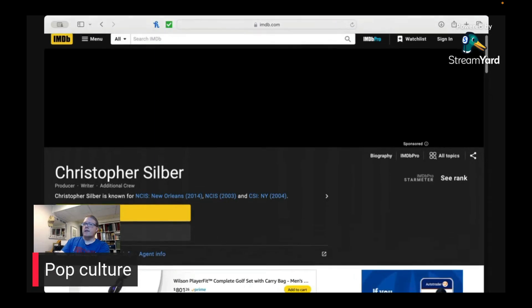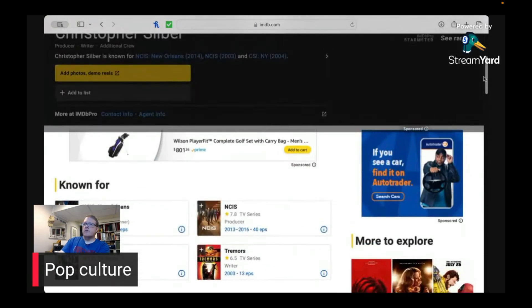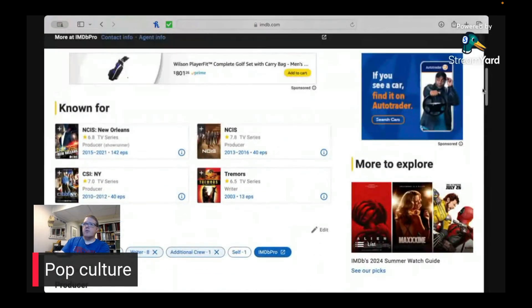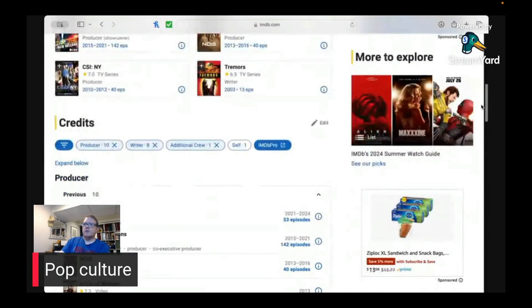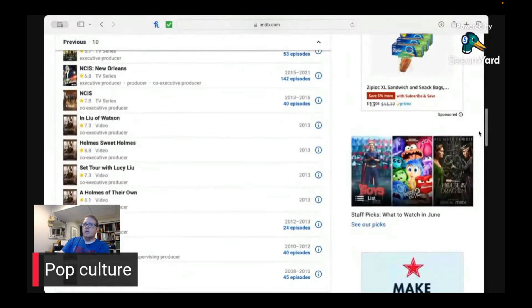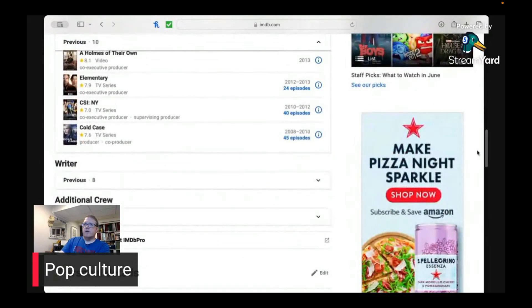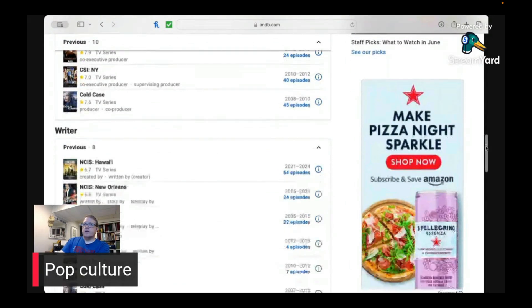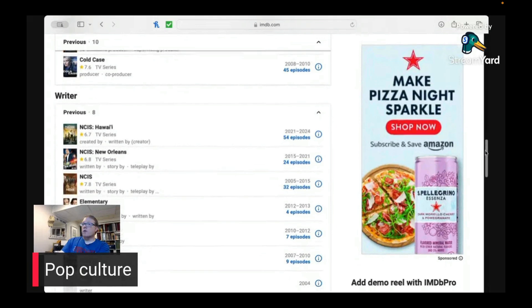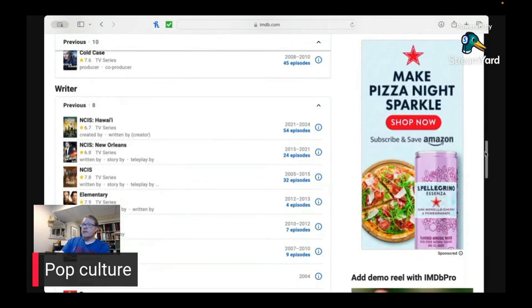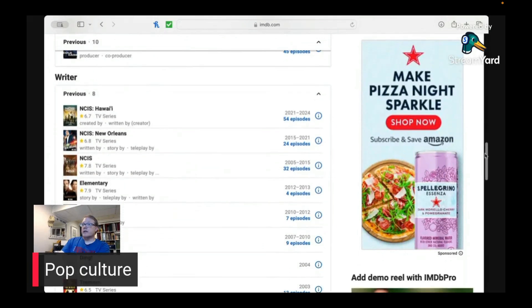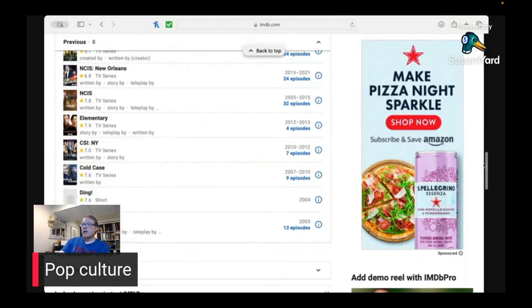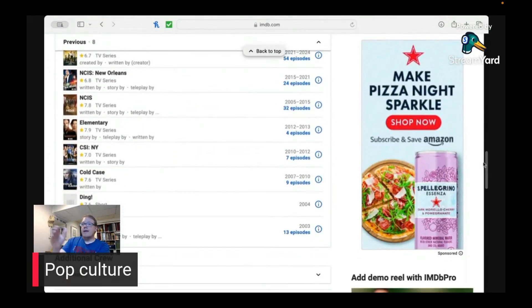This is for NCIS, a show that's about twice as good. Again, it gets writing. Let's go down to writing. Again, 54 episodes of NCIS, 24 episodes of NCIS New Orleans, NCIS 32 episodes. So you can see they have done a lot of writing.